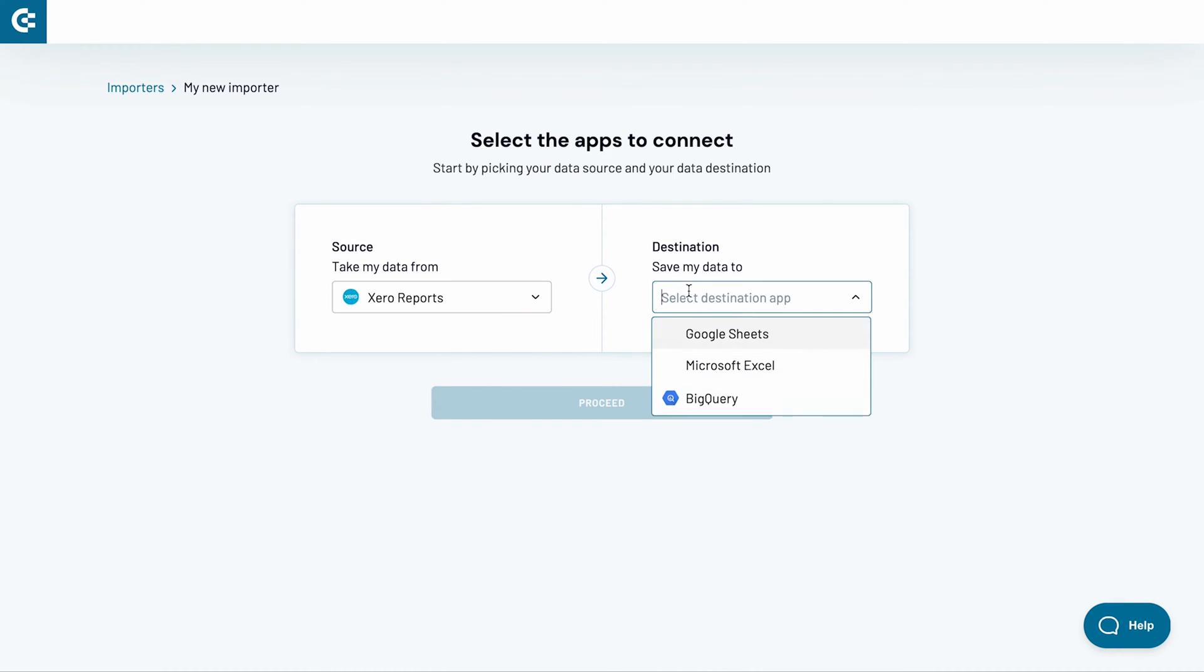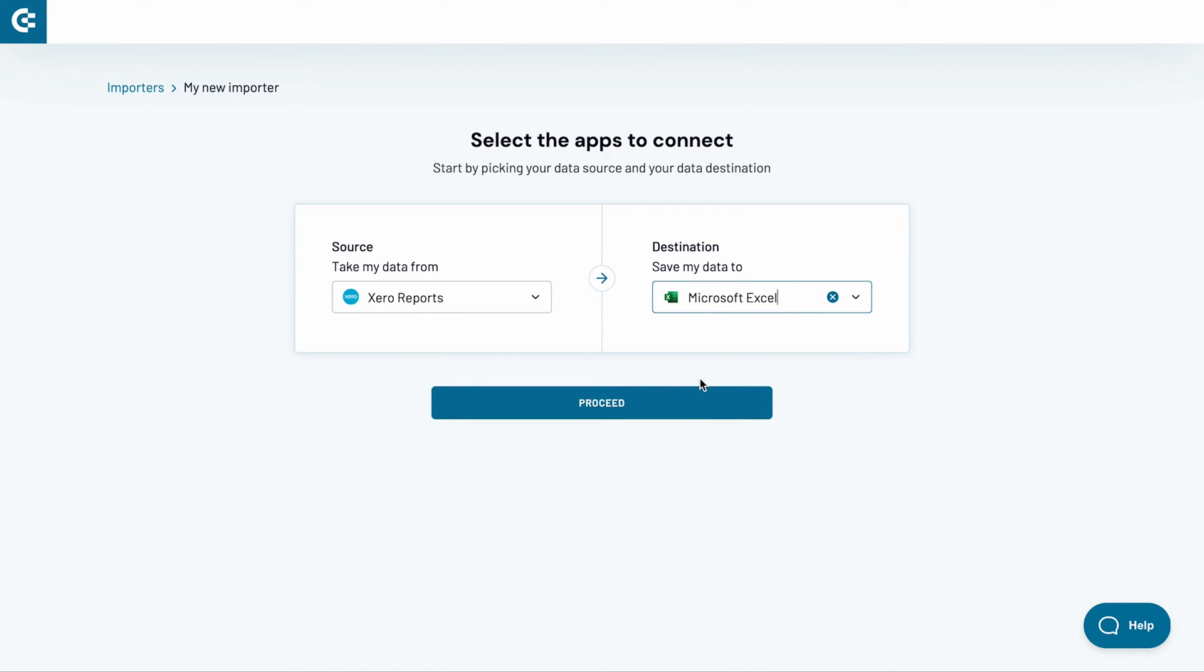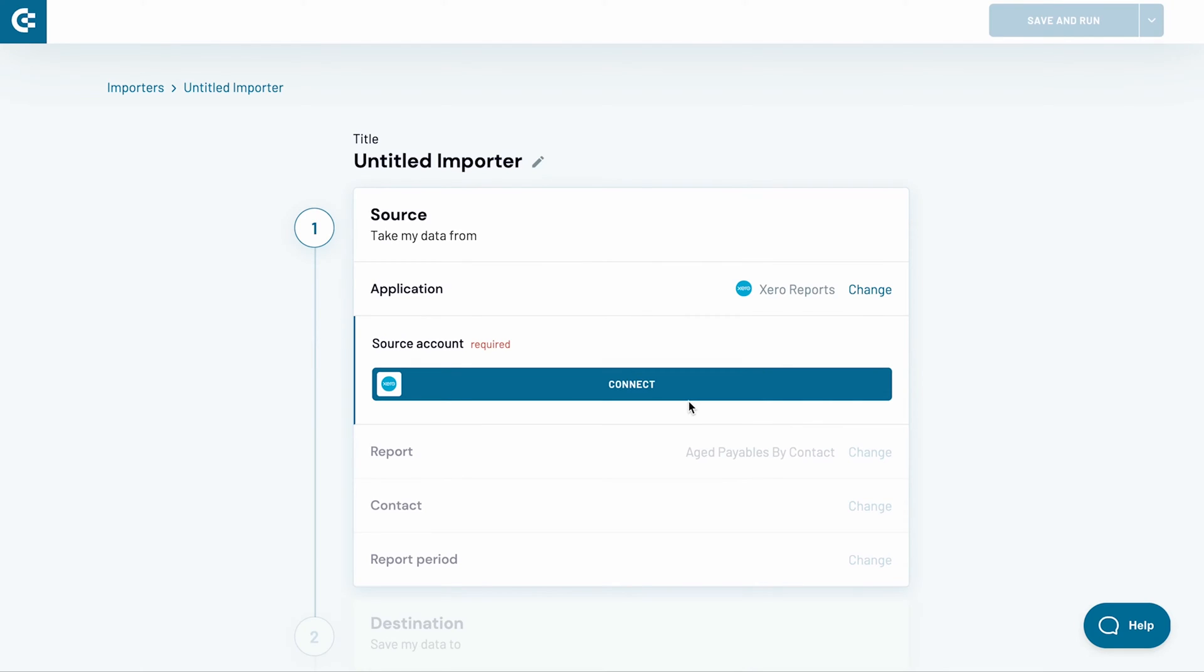The available destinations include Google Sheets, Microsoft Excel and BigQuery. Let's go with Excel, then press proceed.